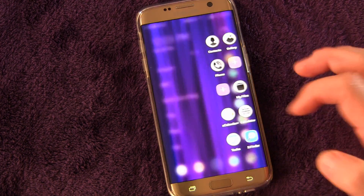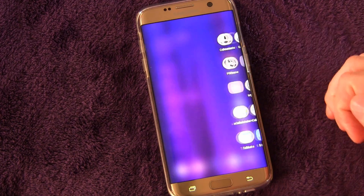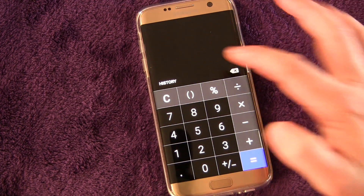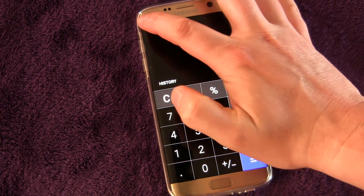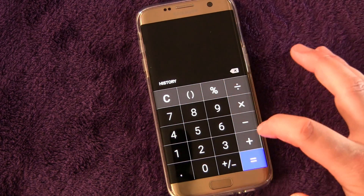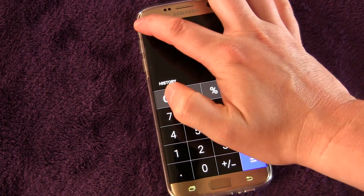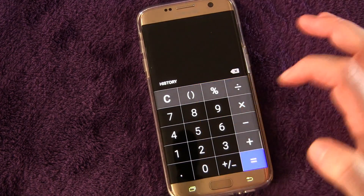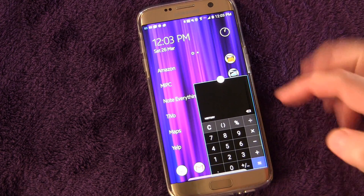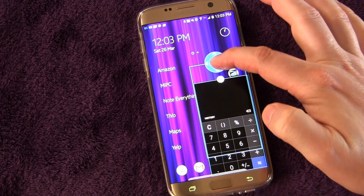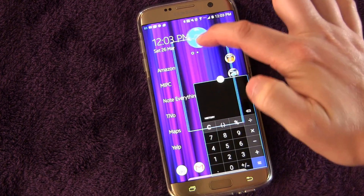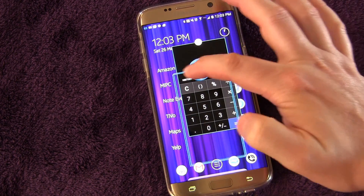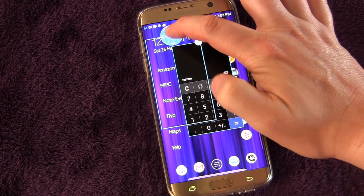I'm going to demonstrate it using the calculator, so let's open up the calculator. To activate this, you start in the top left and you drag to the middle of the screen. If you drag like that, you'll see it turns it into a pop-up window, and you can move it around by tapping that circle.